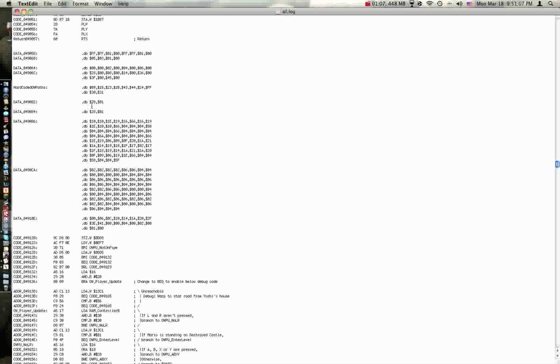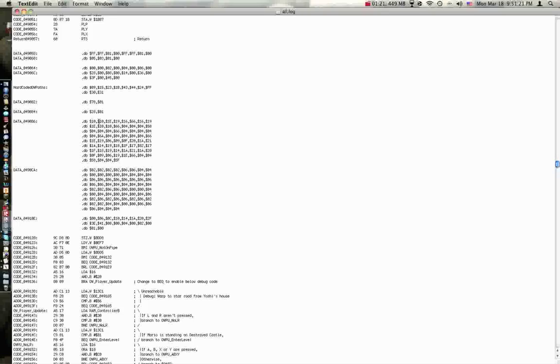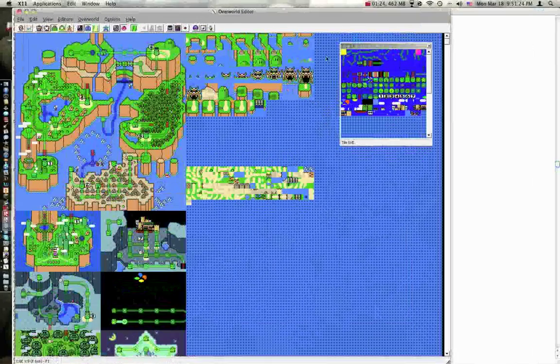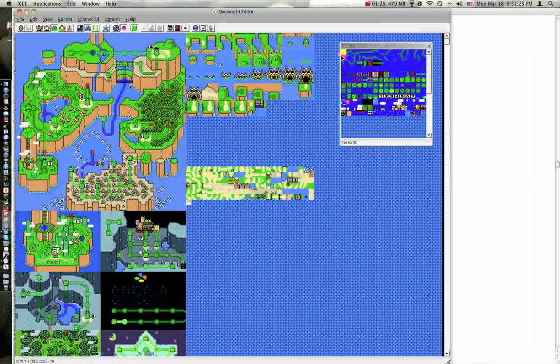This is the overworld tile to use. Look, and you'll see that it says 10, and this corresponds to a path downwards.